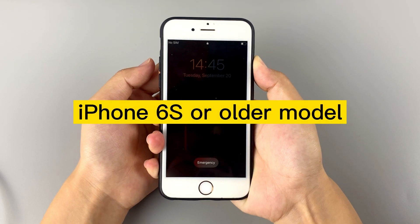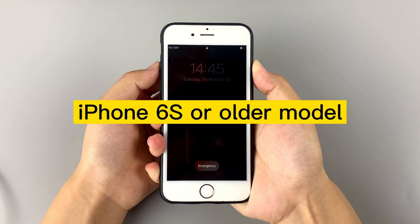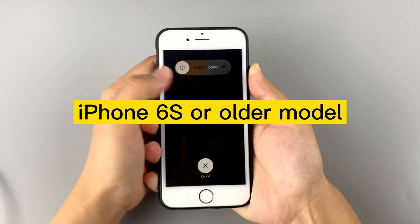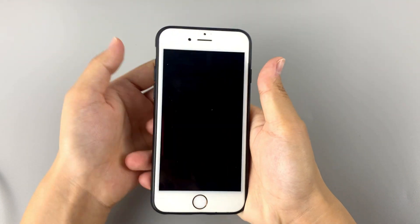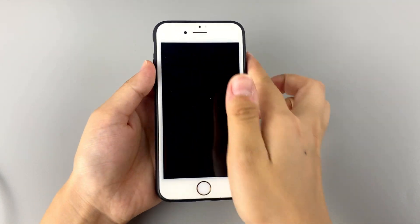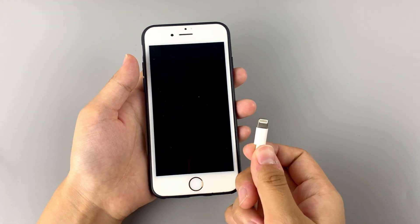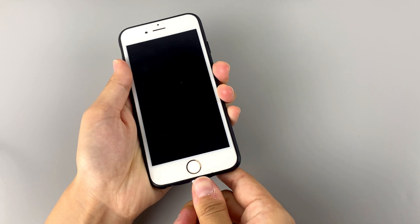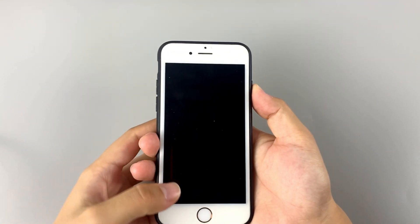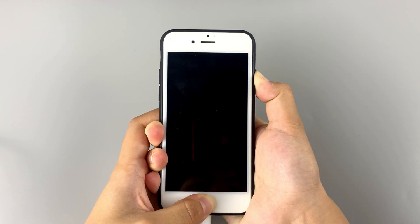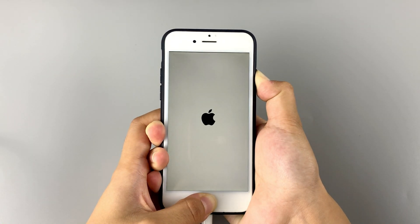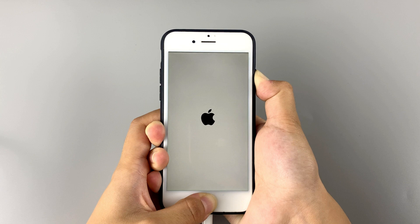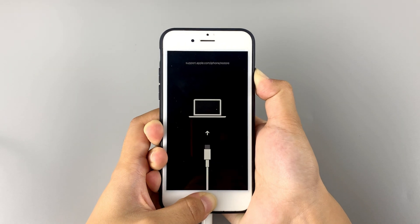If you have an iPhone 6S or an older model, turn off your device. Then keep pressing and holding the Home button while immediately connecting your iPhone to the computer. Let go of the button once you see the Recovery Mode screen.